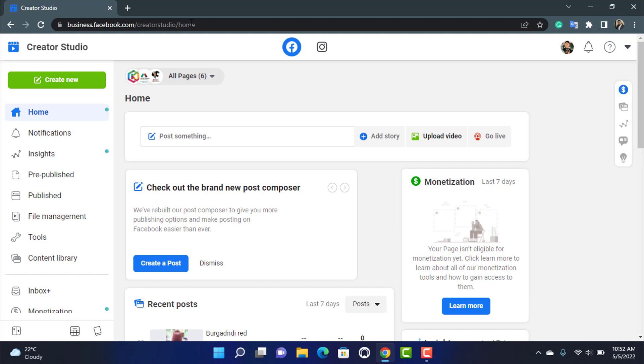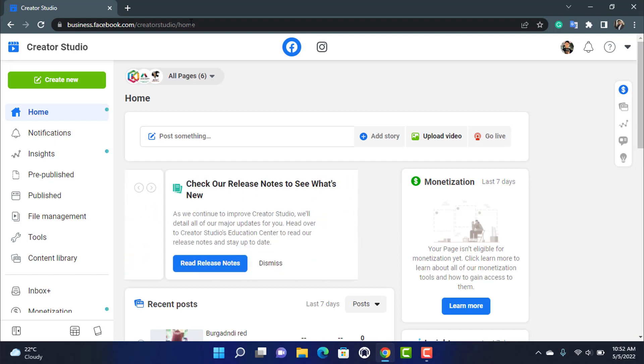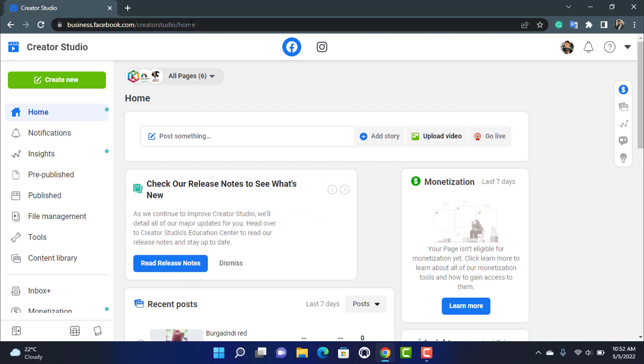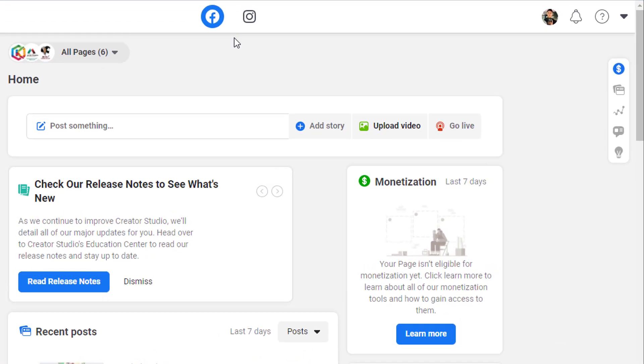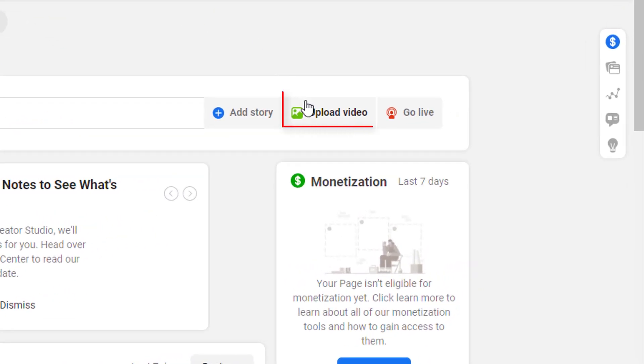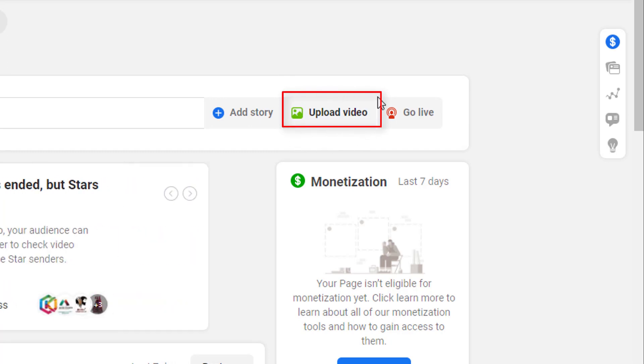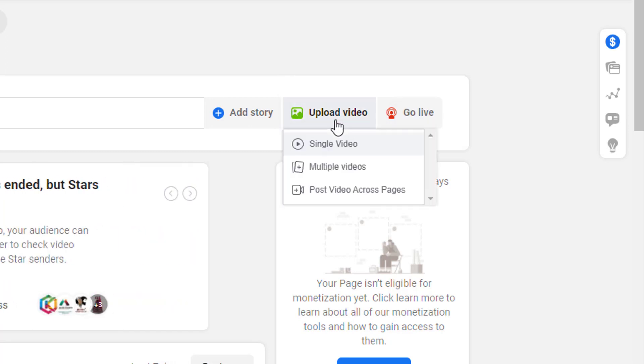So once you are on the Creator Studio home page, you can see this is how the interface of business.facebook.com looks like. So what we want to do is on the right hand side of the screen you will be able to see an upload video button. You want to simply click on upload video right over here.